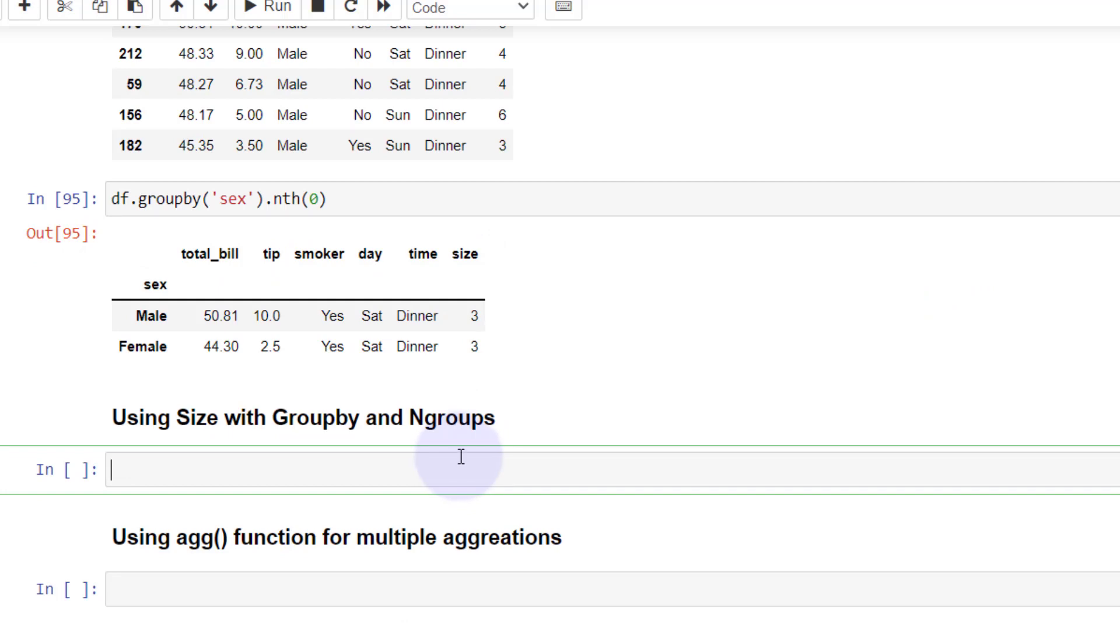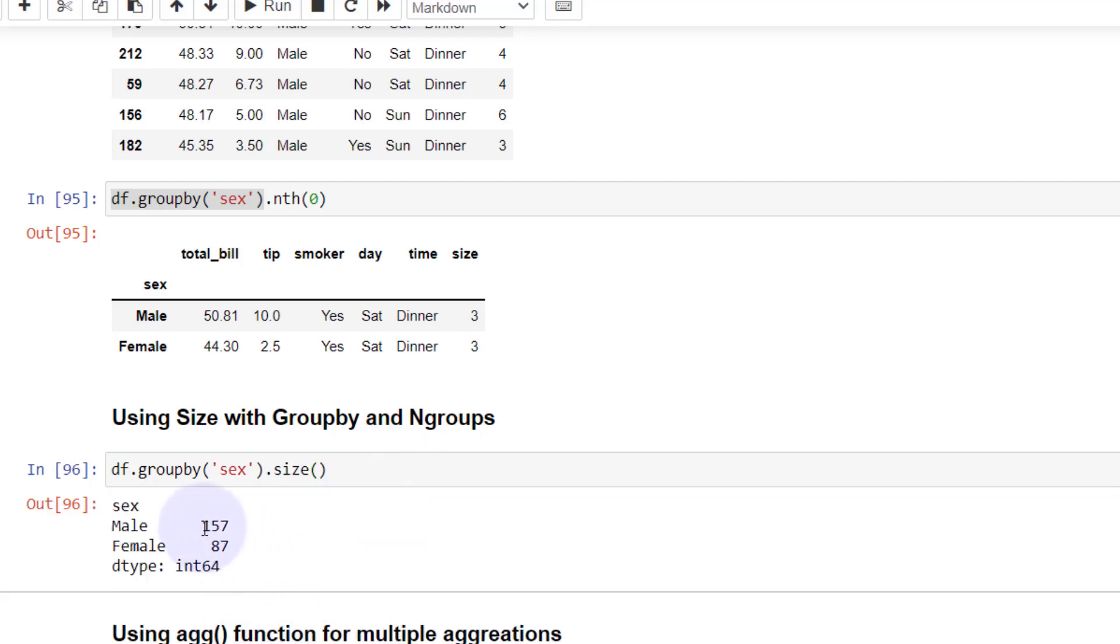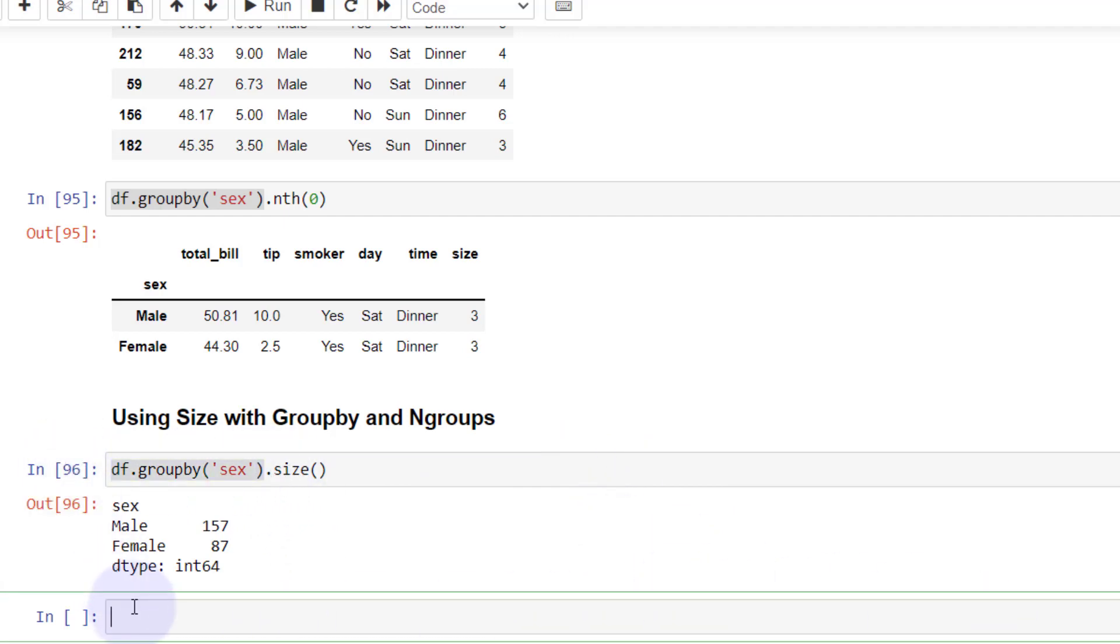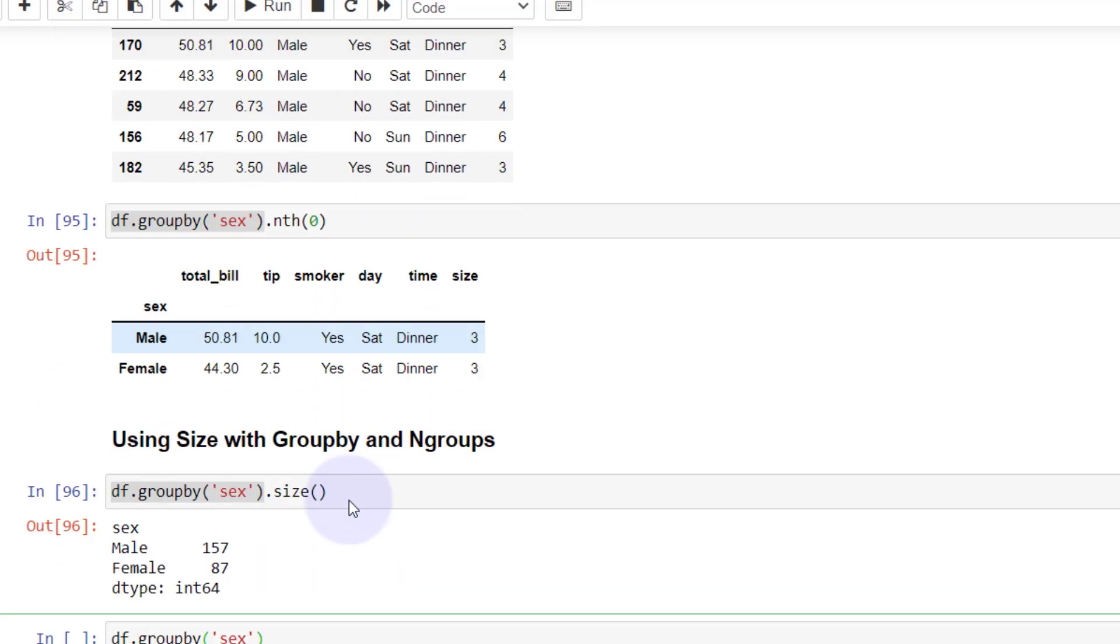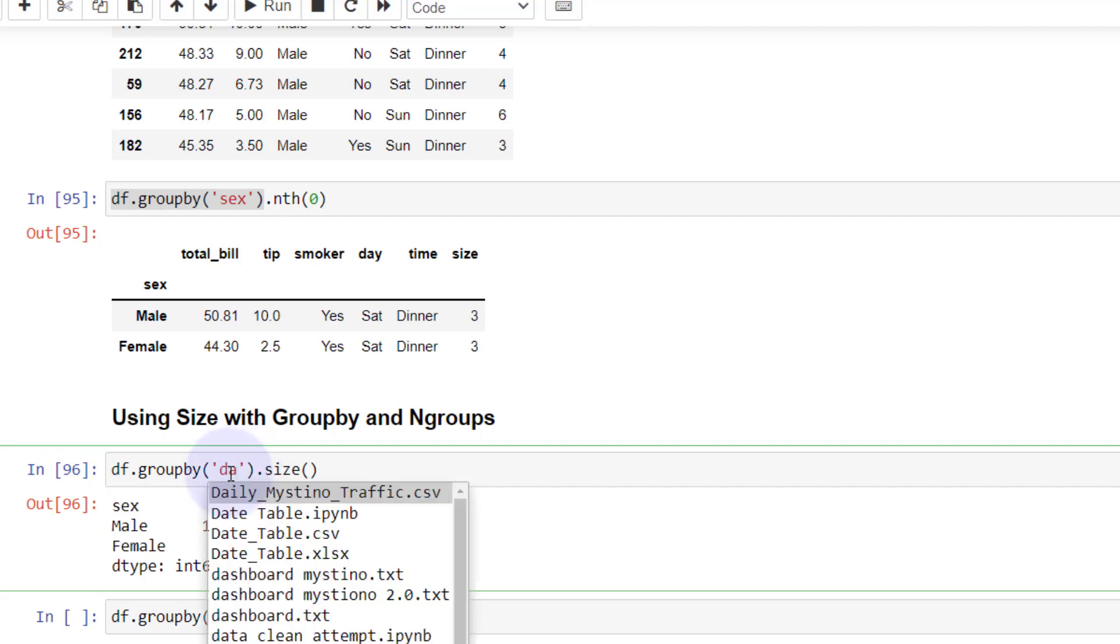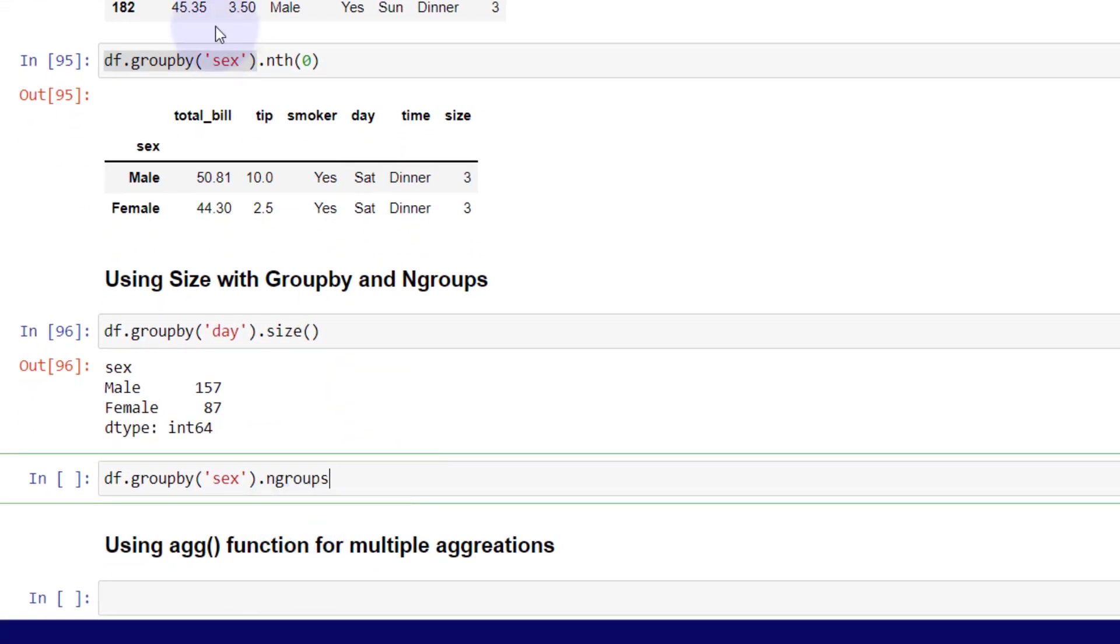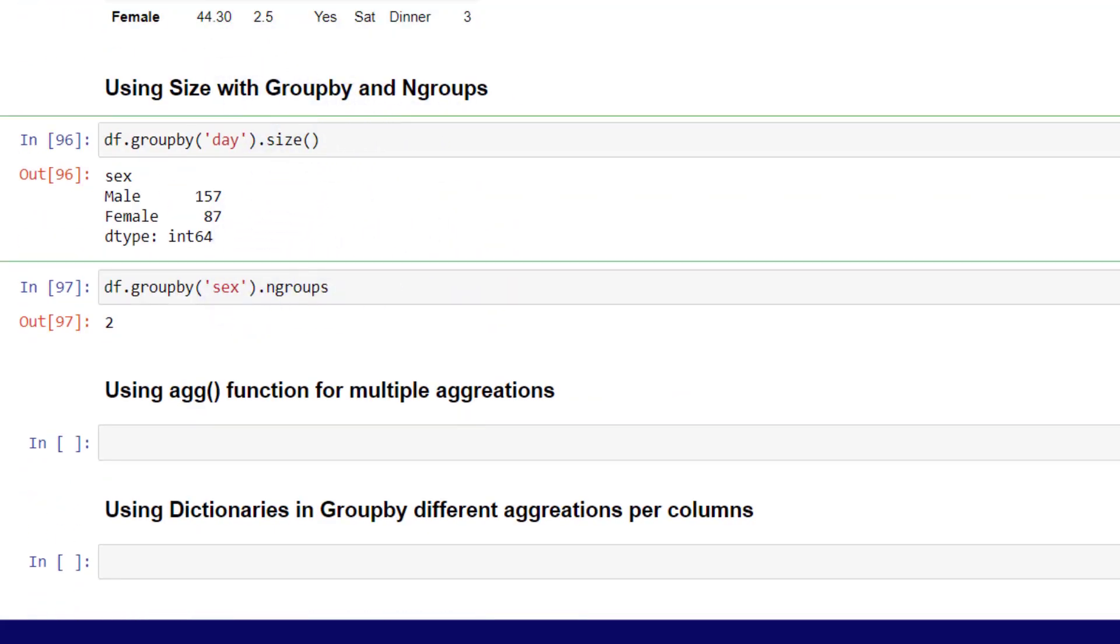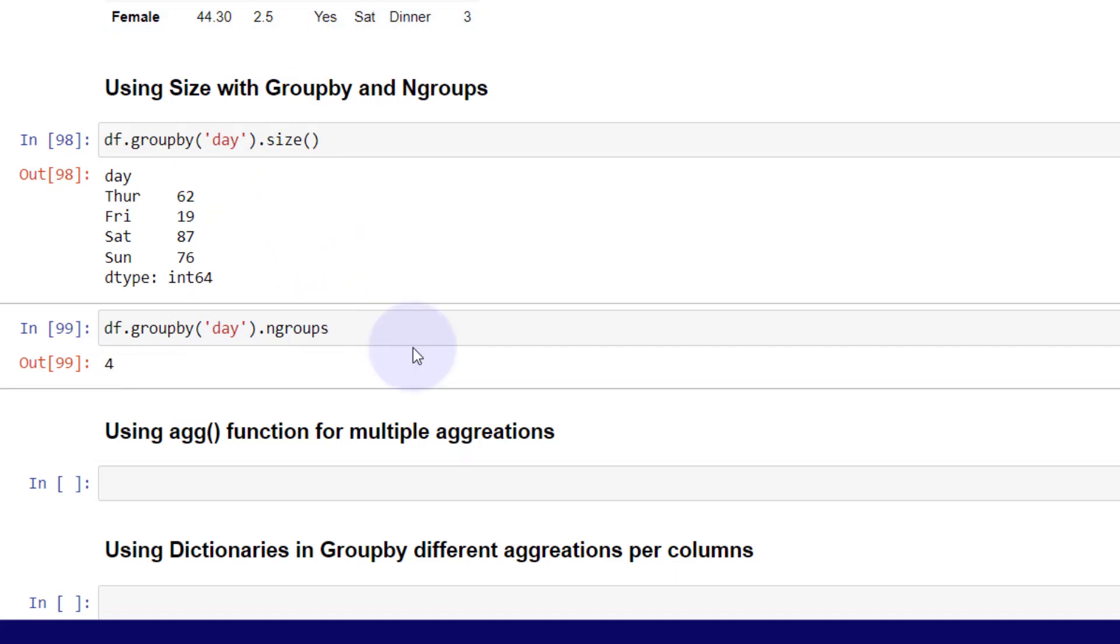Let's go to size and ngroups. If we just wanted the size, we could get the size of that group just by using that function. You can see how many male and female are there in the dataset, same as you would use for a value count. Also, we can get the number of groups. If you have a very large dataset and you're not sure of how many different variables you have, say if we have the day and we want to know how many existing groups we have, we use ngroups. You can see we have four days in the week instead of seven.